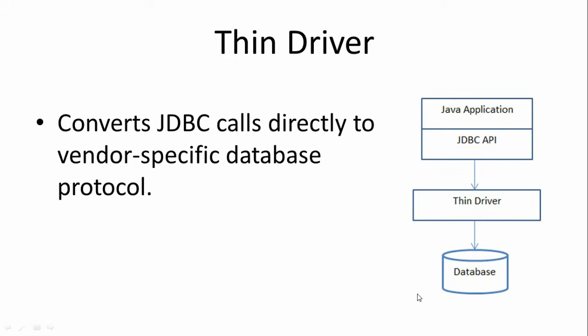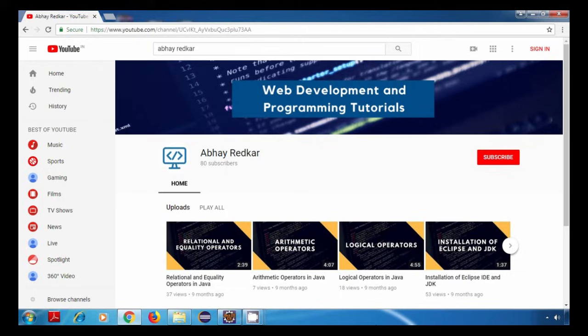That's it — these were the four JDBC drivers. Thank you for watching and see you in my next tutorial. If you liked my tutorials, do subscribe to my YouTube channel so that you get notified whenever I upload a new video.